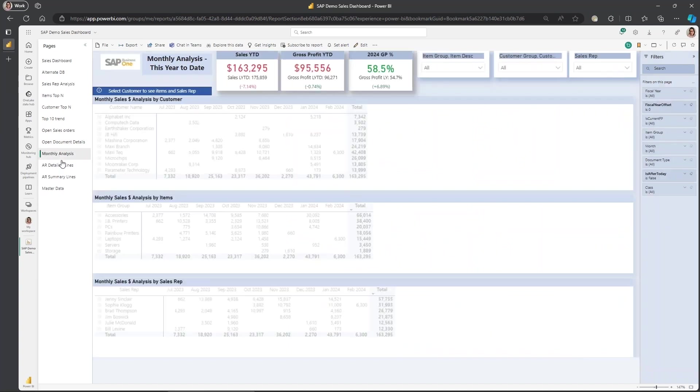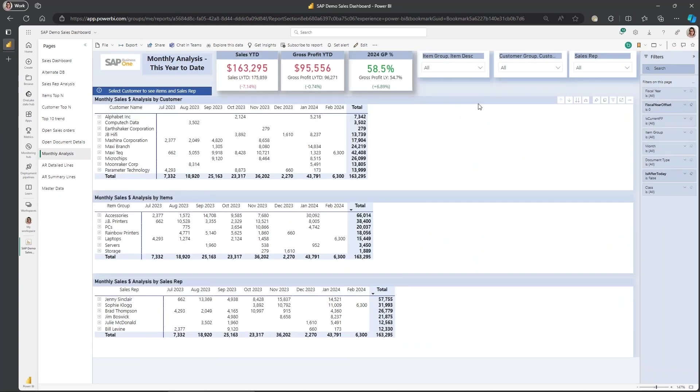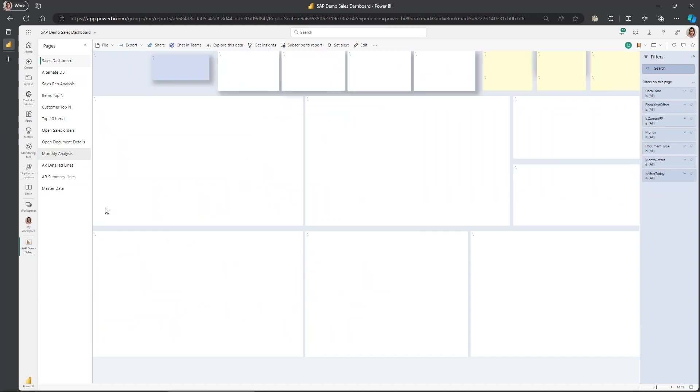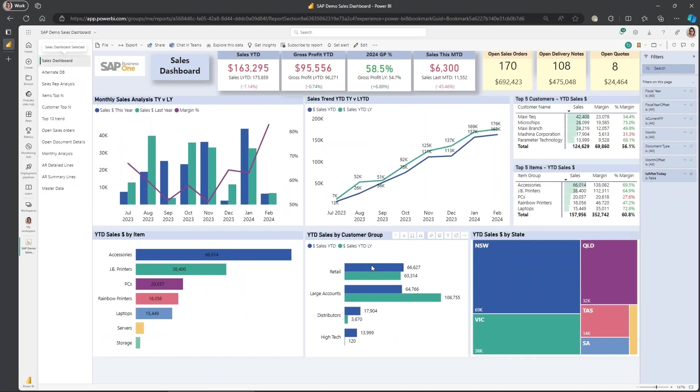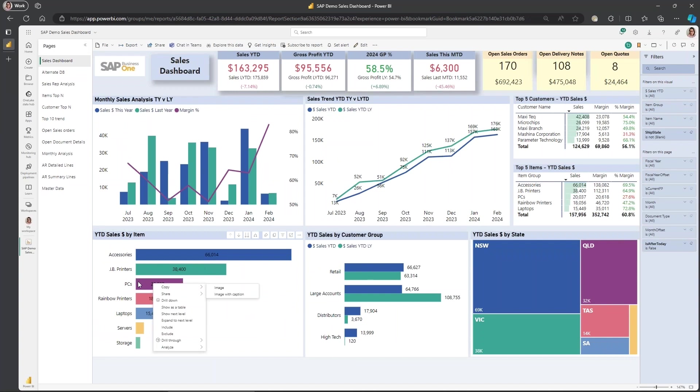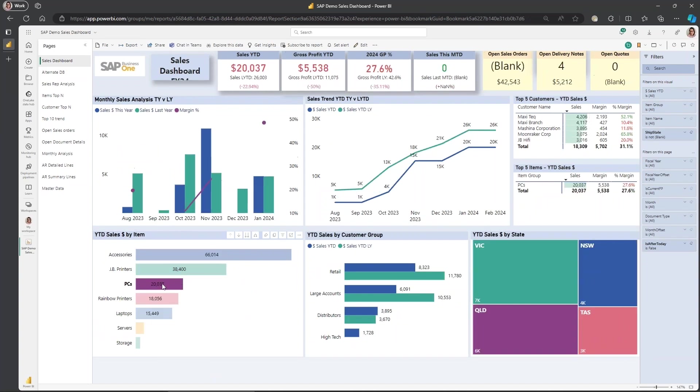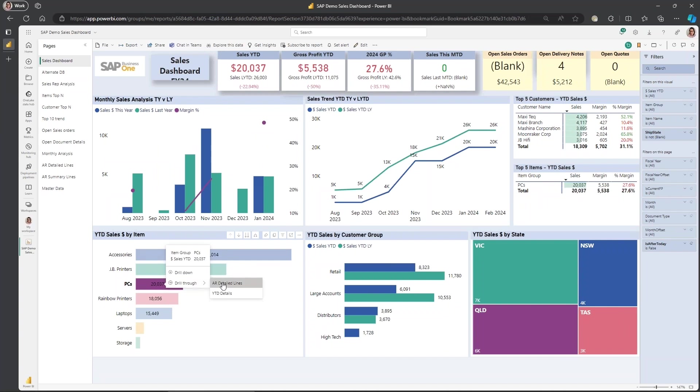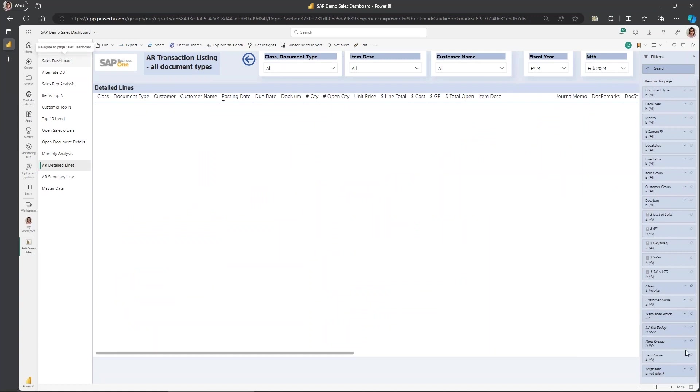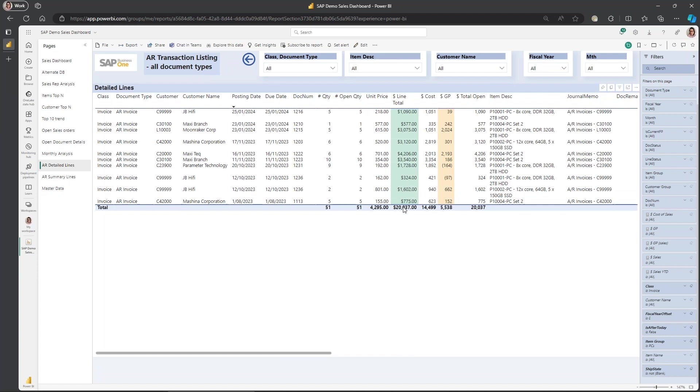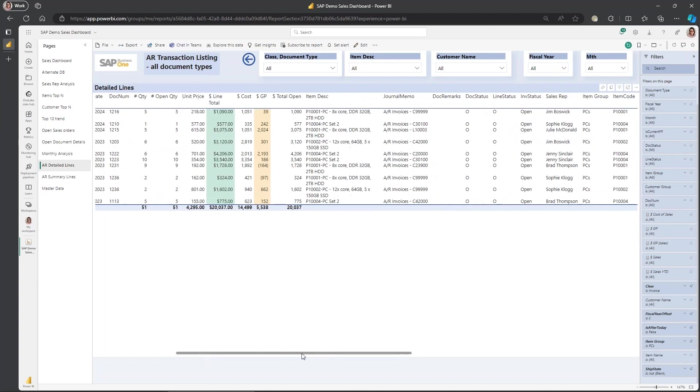This one here is a monthly analysis, which is just a trend over time by customer, by item, by sales rep. Back here on the dashboard, if we wanted to know more about this PC sales year to date, you can just hover over it and it'll pop up and then you can drill through. So we can drill through that $20,000 for the PCs and see all the individual line transactions.